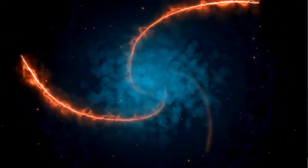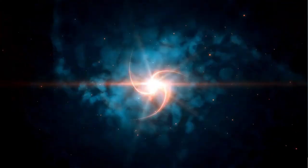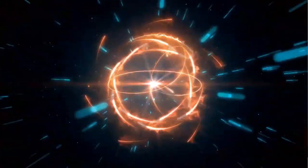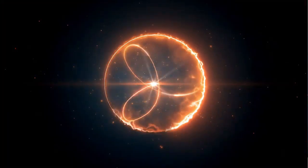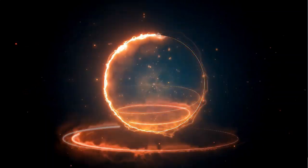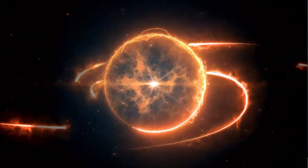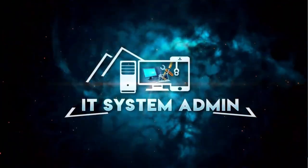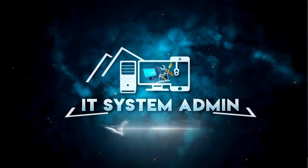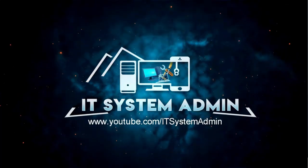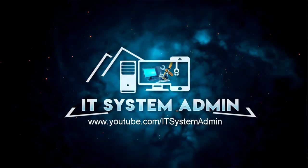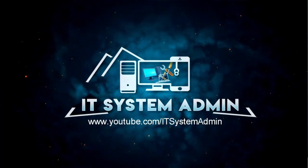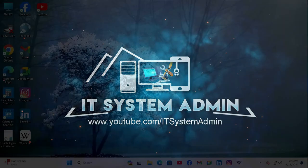Hello viewers, welcome to IT System Admin, an information technology learning tutorial channel. Today I'm going to show you how to disallow remote assistance connections to this computer on Windows 11.